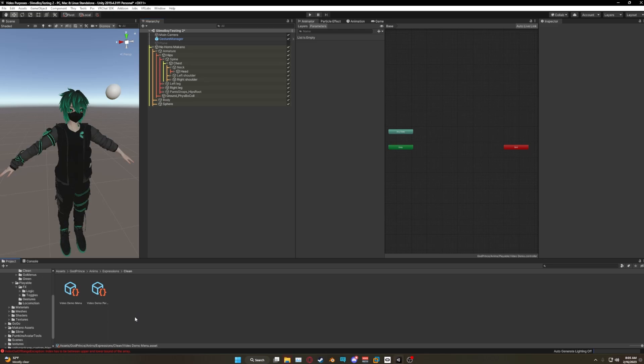Hey guys, so I got a new package for you today and in this video I'm gonna show you how to install the Makano horns. This package is actually really, really easy.